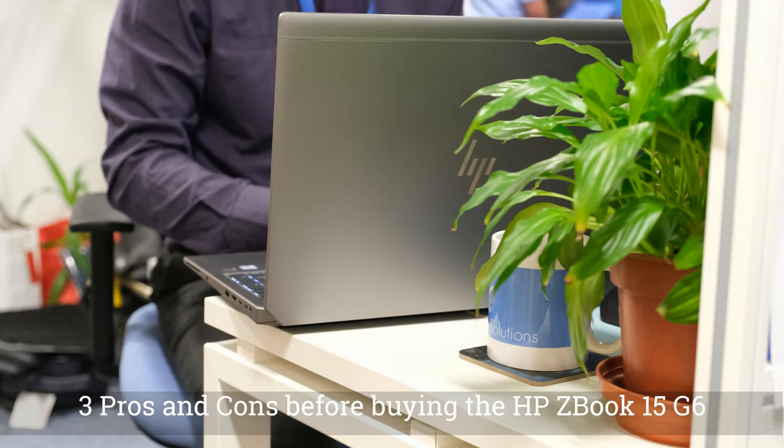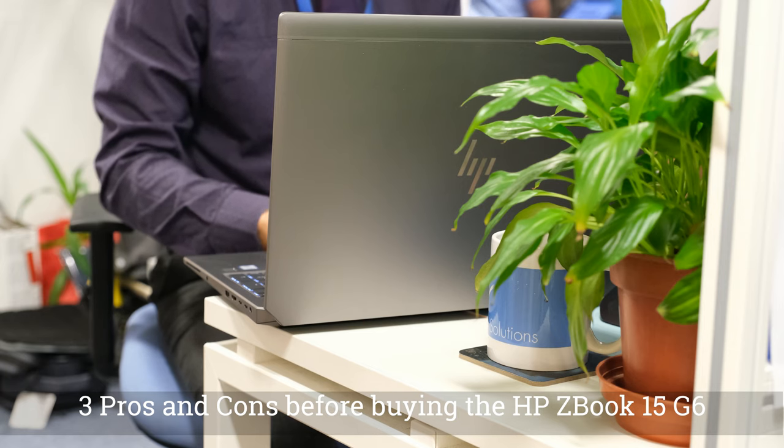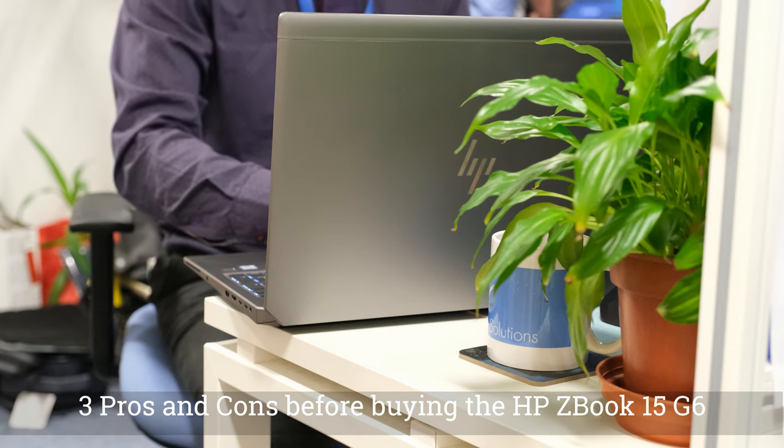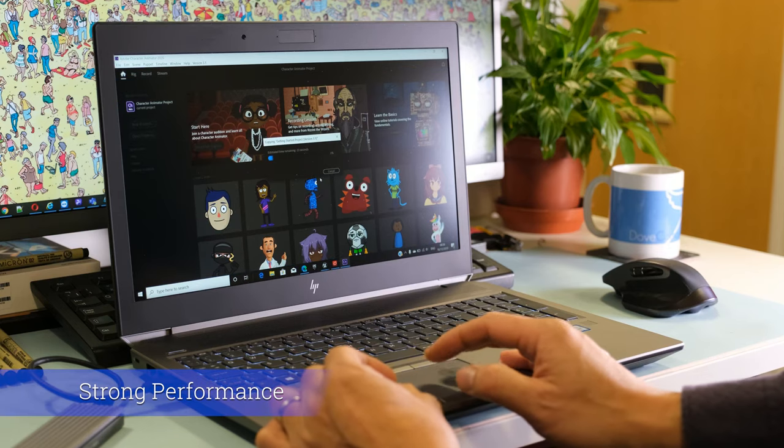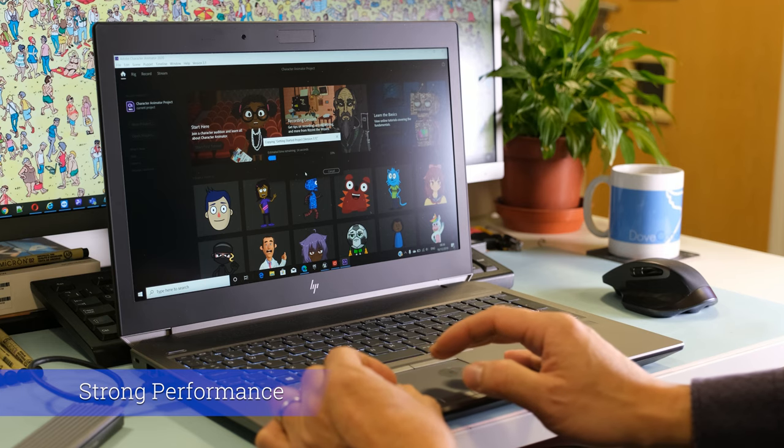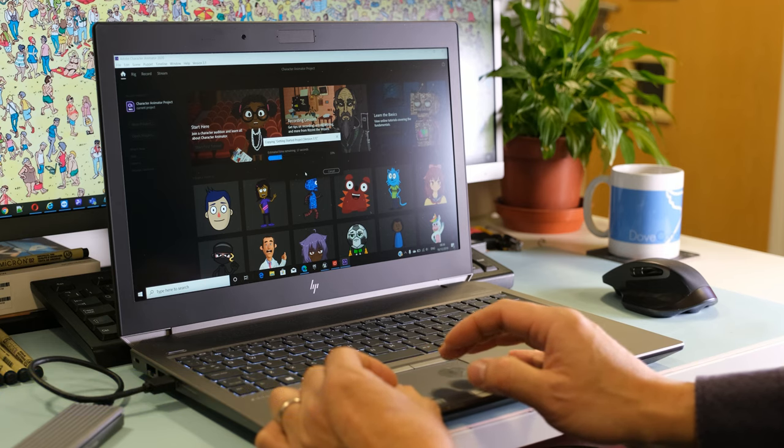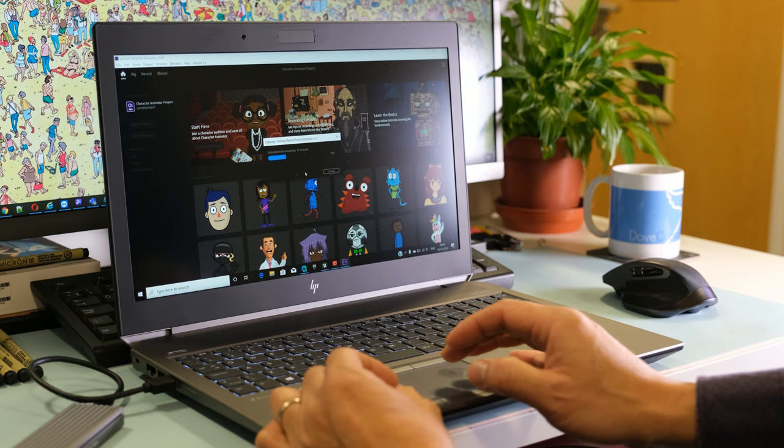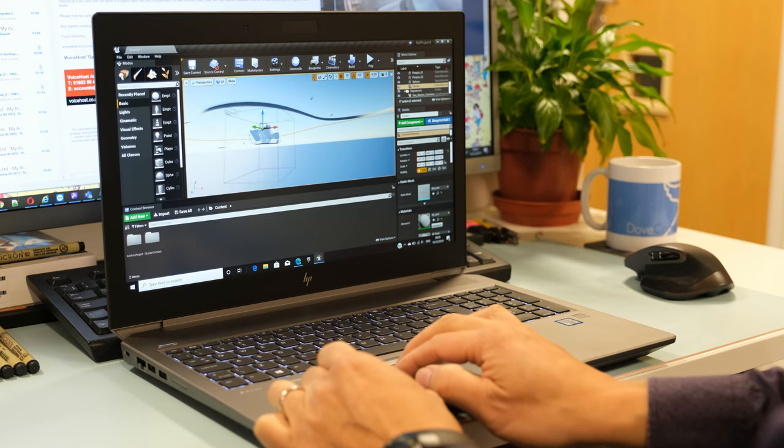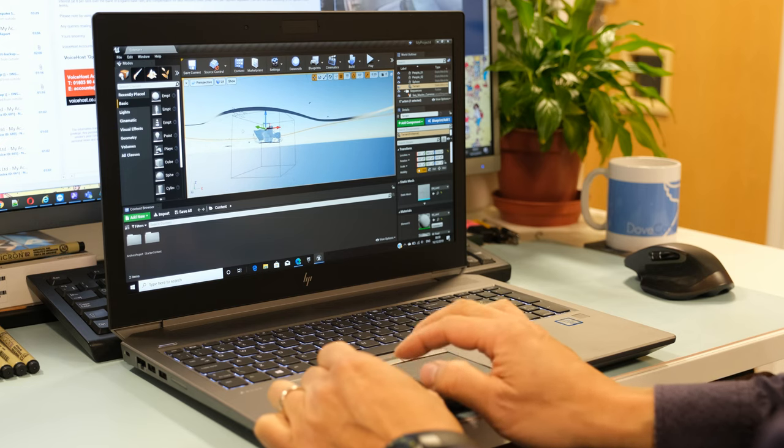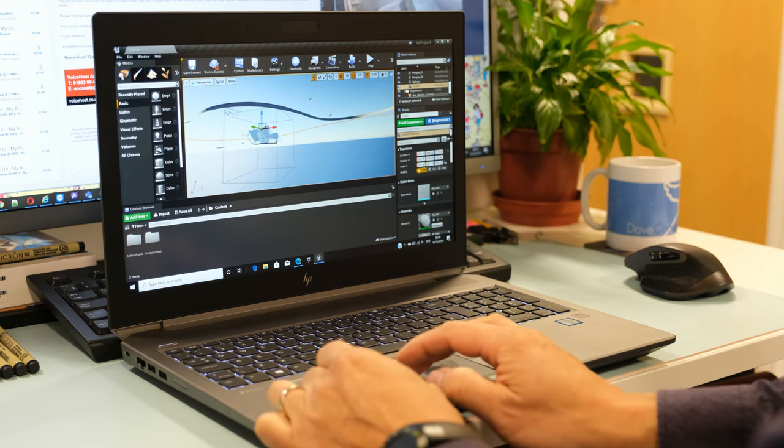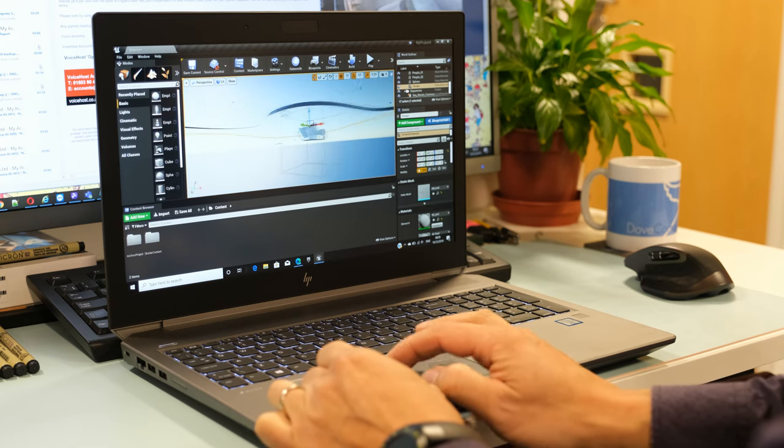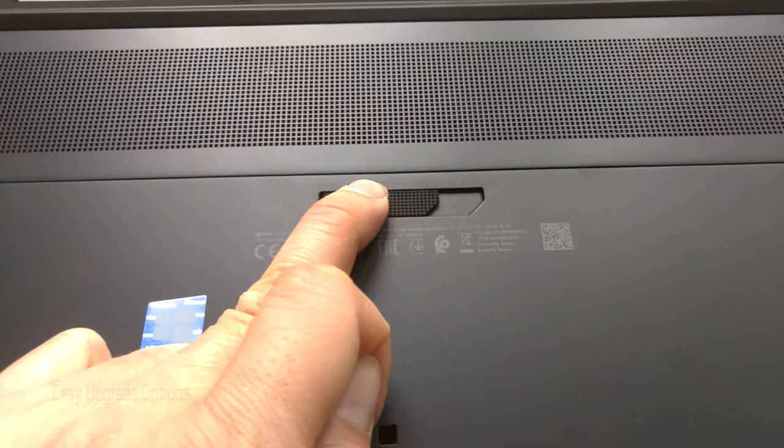Three pros and cons before buying the HP ZBook 15 G6. Strong performance. On this review model the 15 G6 brushes aside anything put in front of it with its i7-9850H processor and Quattro RTX 3000 GPU. It is capable of effectively running virtually any resource intensive professional application that comes its way with space to spare.